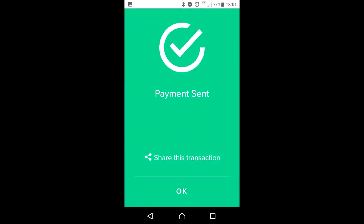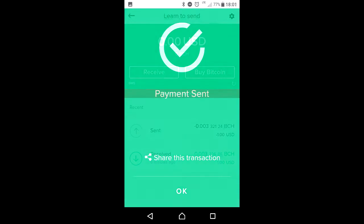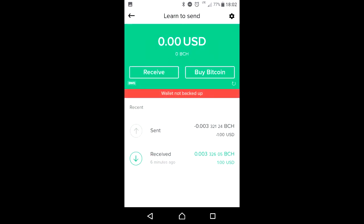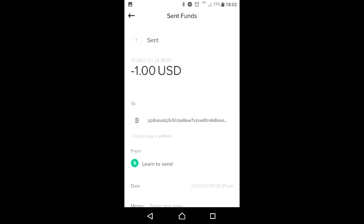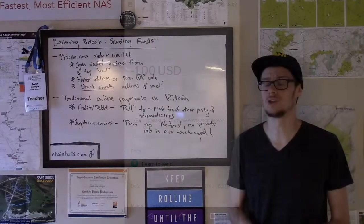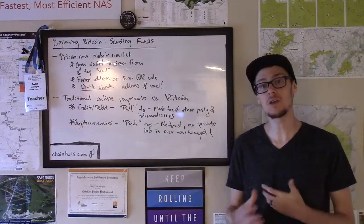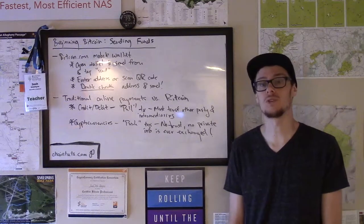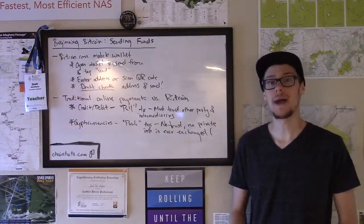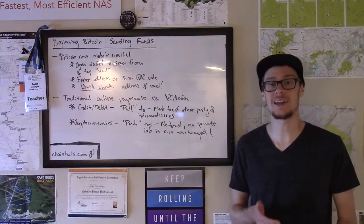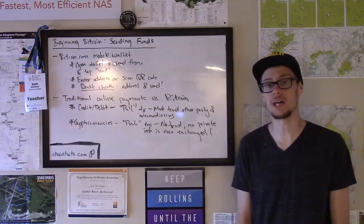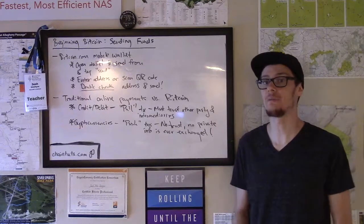That's a fairly straightforward process — really only a couple of steps. A lot of modern mobile wallet experiences make sending cryptocurrency much easier than the very first full-node wallets, which required a bit more knowledge to use. But it can be a little intimidating at first because the mechanism of payment is quite different from what we're used to with credit and debit cards.